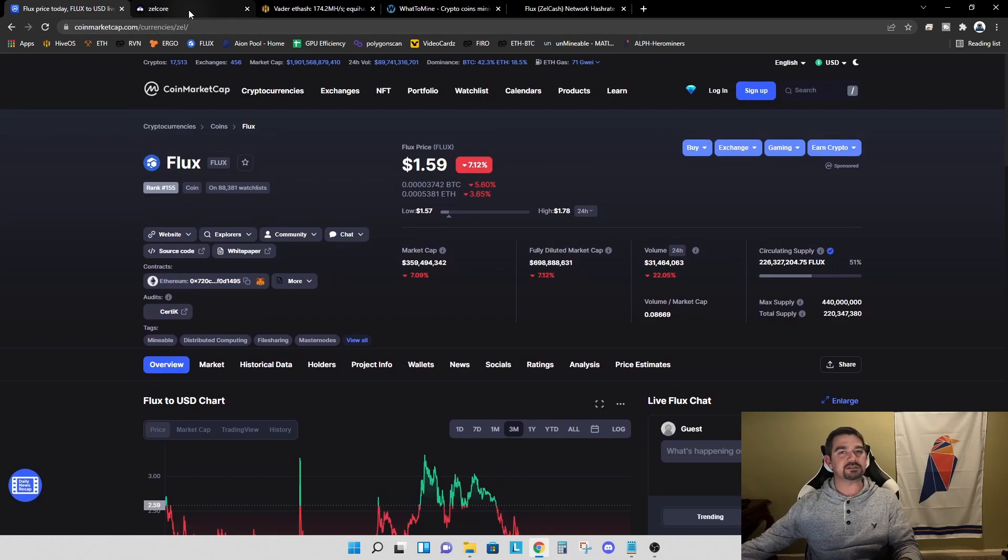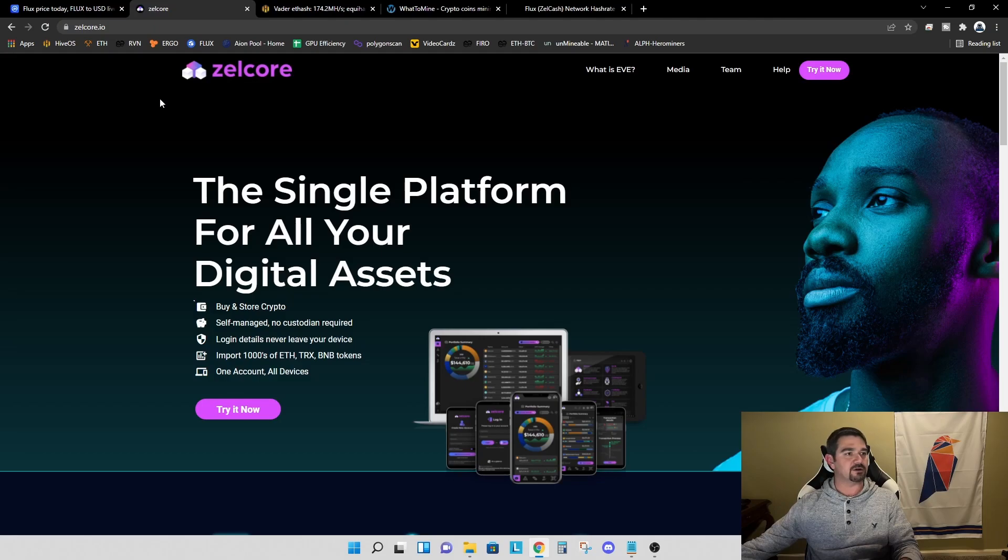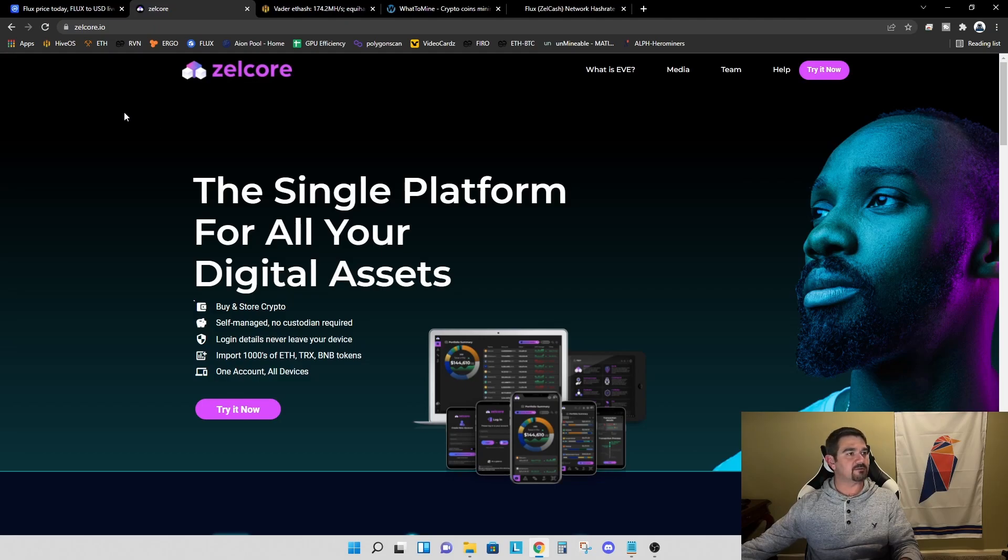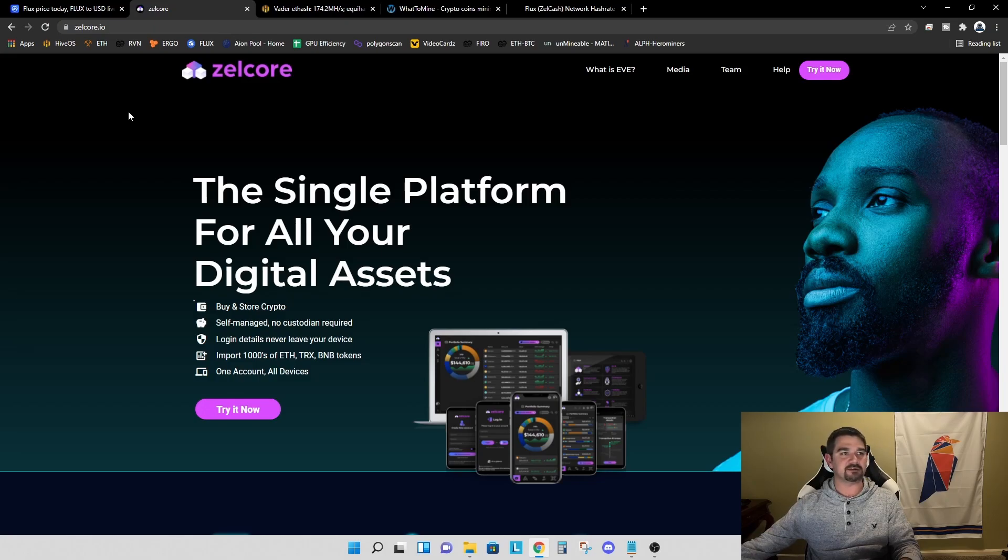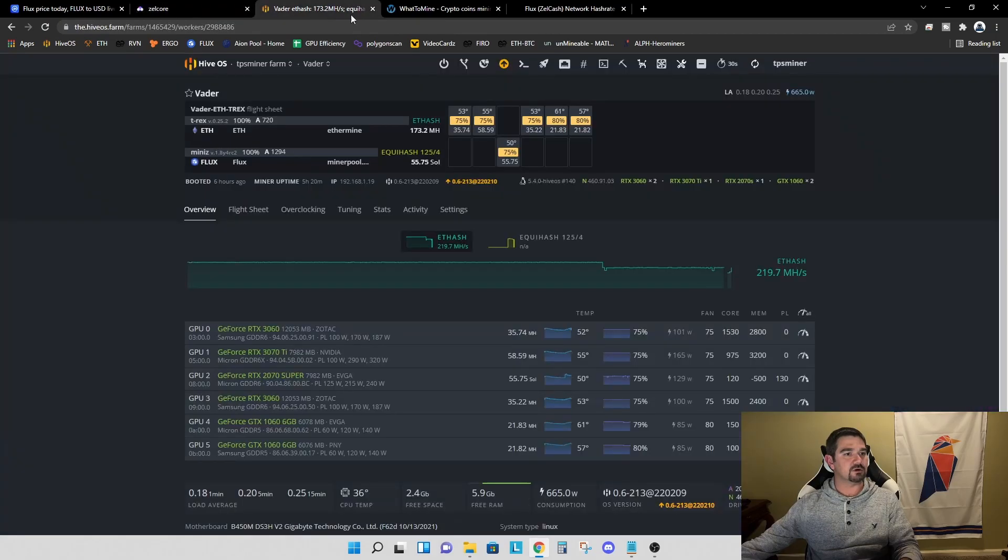Before we start mining flux, as usual, we need to get ourselves a wallet. We are using the Zellcore wallet for flux. So hop over to zellcore.io, download the wallet and get yourself a receiving address. And then let's hop over to what to mine.